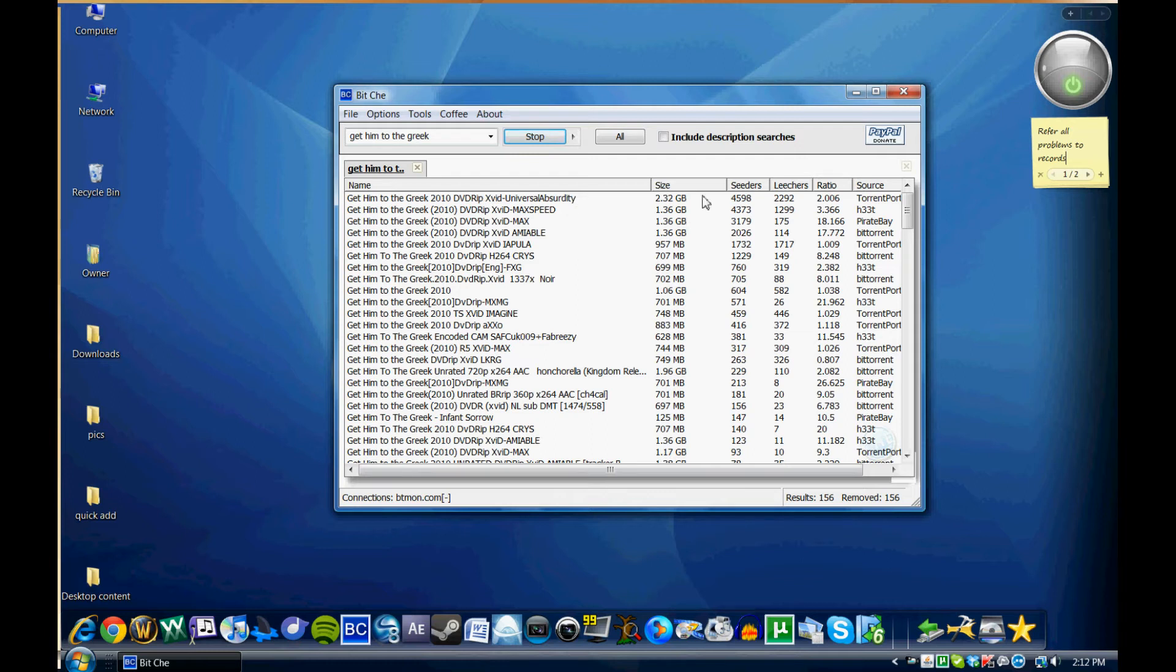You have the leechers, which are the people that are actually downloading the file. And then the ratio of seeders to leechers. So that's just the ratio between the two here.